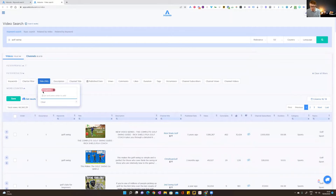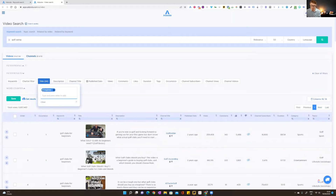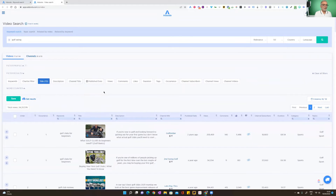You can toggle between exclude and include by clicking the button — the plus indicates 'include videos with that term in the title.' So if I wanted only videos about golf clubs, I can put 'golf club' in here as an include filter. The total views figure changes dynamically, so you can see we've gone from 70-odd million down to 24 million with that filter applied.